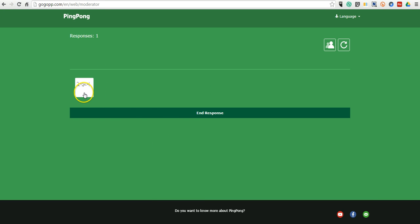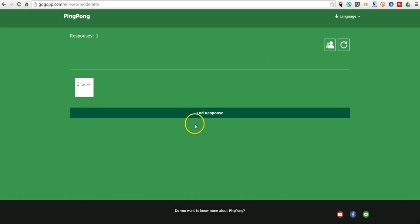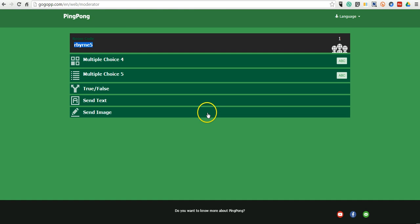And then here, as a teacher, I can see what they submitted as well. And I'll end that response.